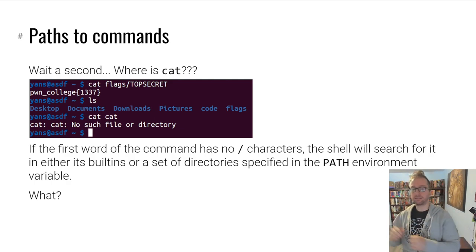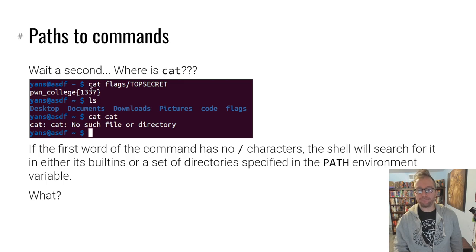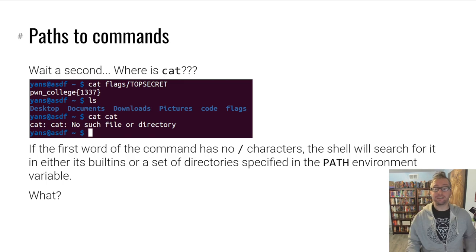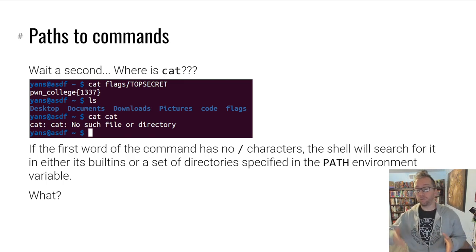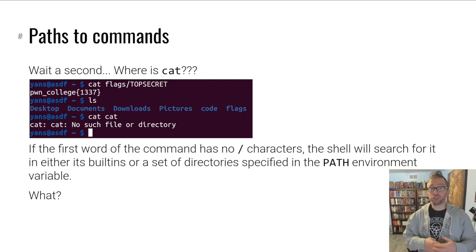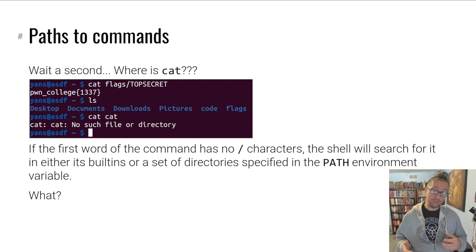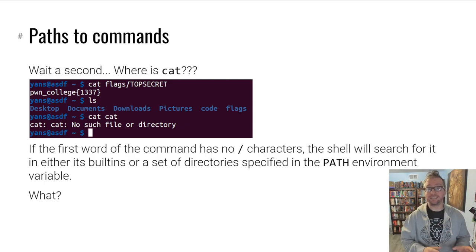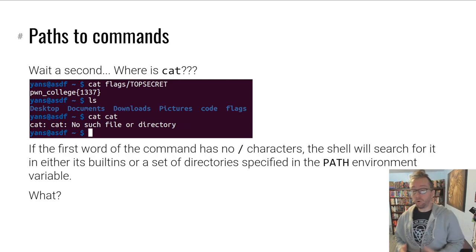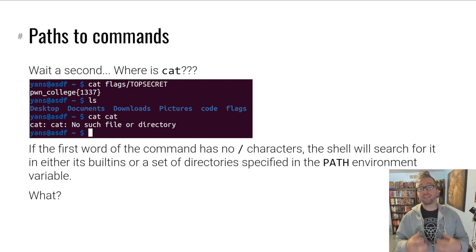So we did cat some-path, but where is cat itself? If cat were a relative path, we'd expect a cat file in the current directory — but there isn't one. It turns out that if the first word of a command has no forward slash characters, the shell will either search its built-ins — stuff like cd, built-in functionality programmed into the shell interpreter itself — or it'll search the file system through a set of directories specified in the PATH variable for that program.